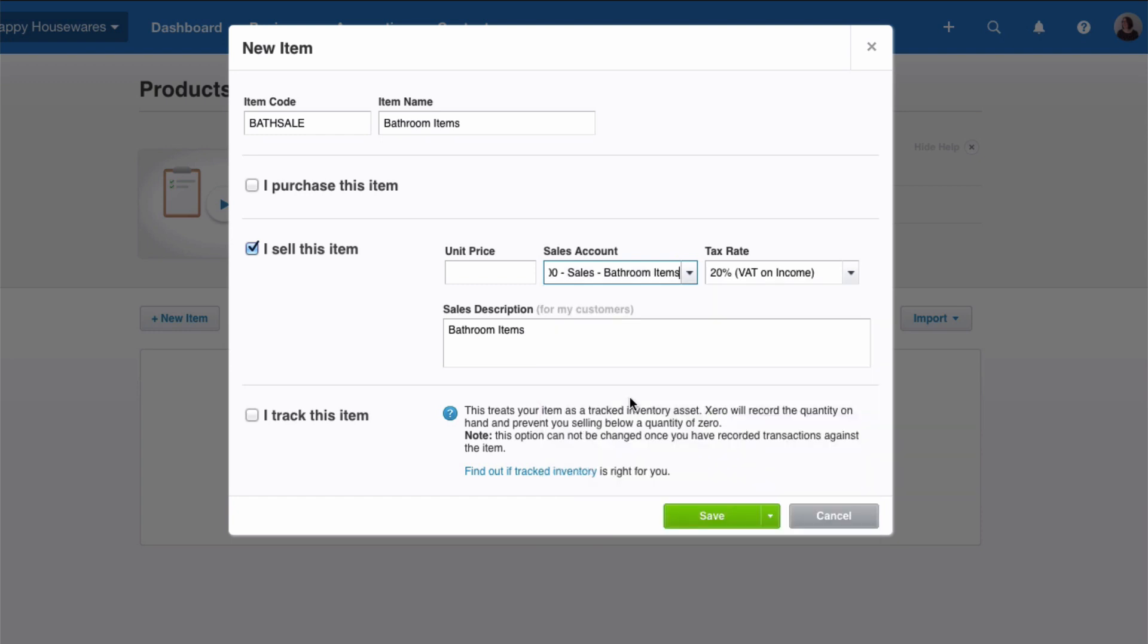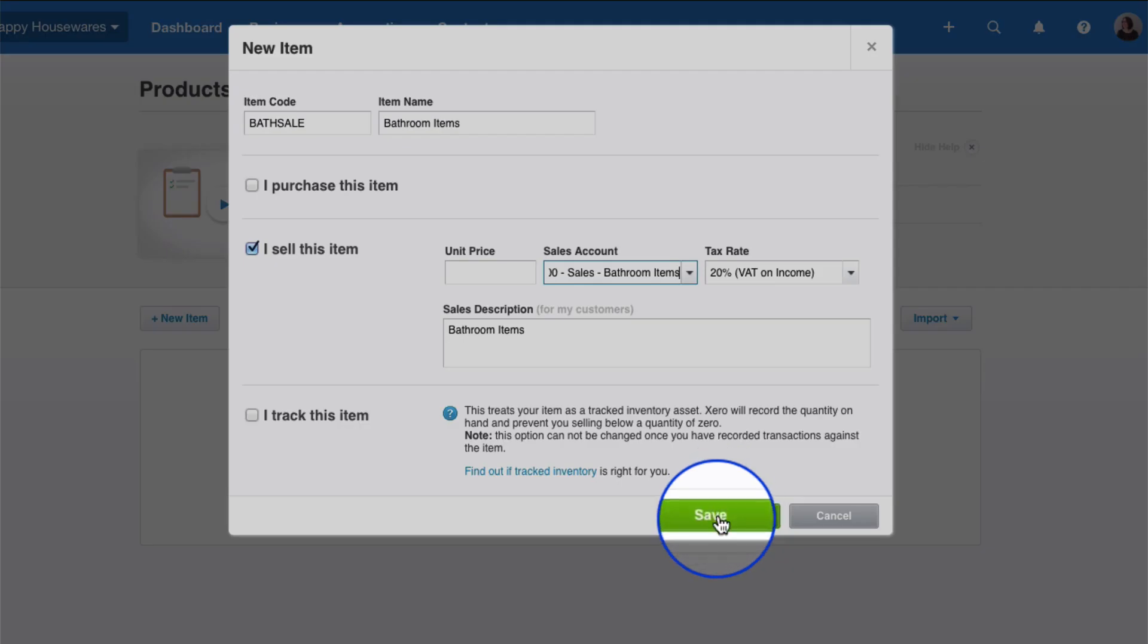There's no surprise, it's going to be account 200, which is for sales of bathroom items. There's going to be VAT on it, and we're happy with the description saying Bathroom Items. We're not tracking this, we don't have inventory, so we will leave that and we just go to Save.